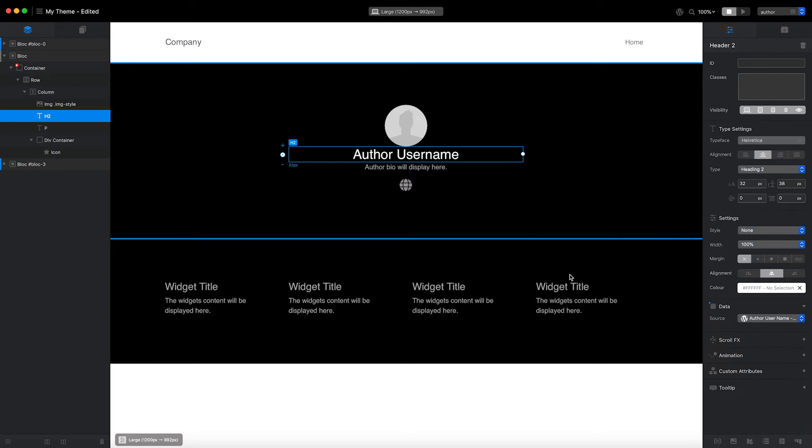That's the header section of my author page template complete. In addition to the author details showing on this page, I would also like the author's blog posts to be displayed as well.